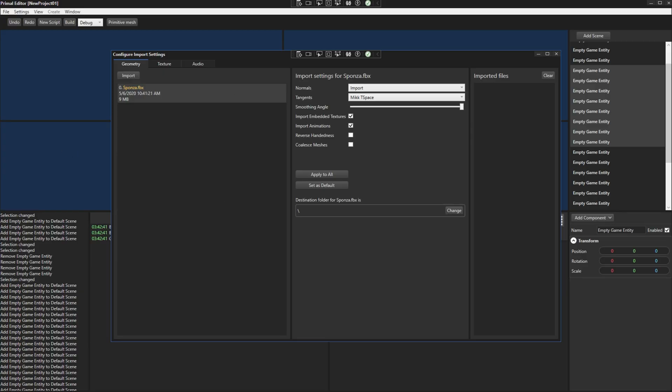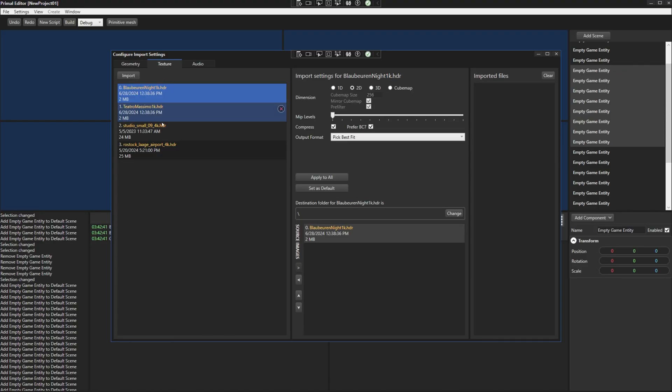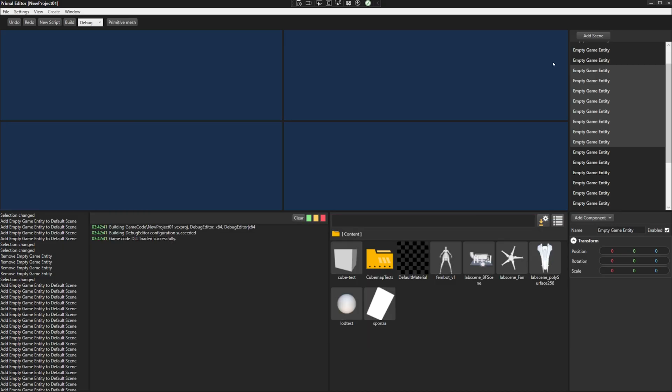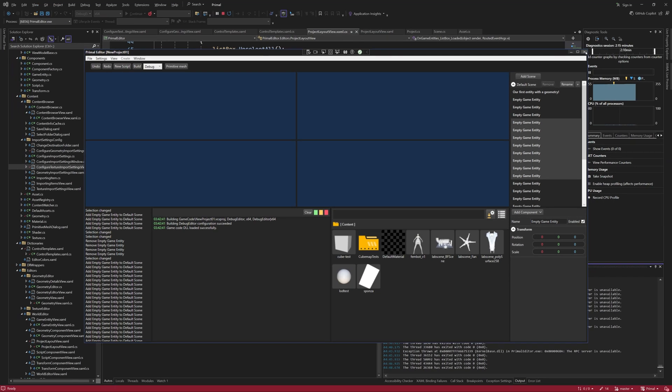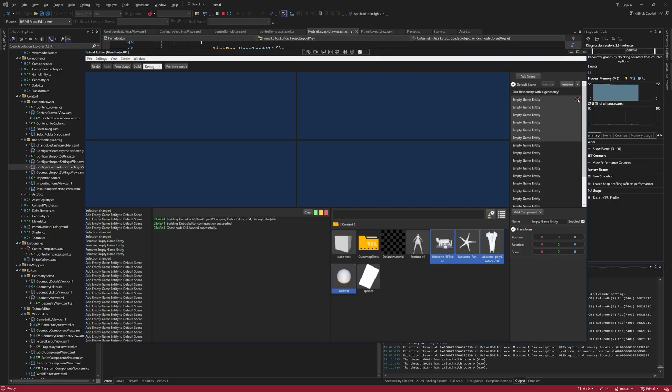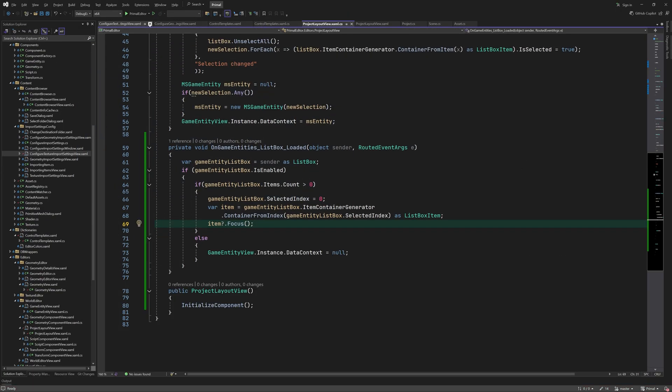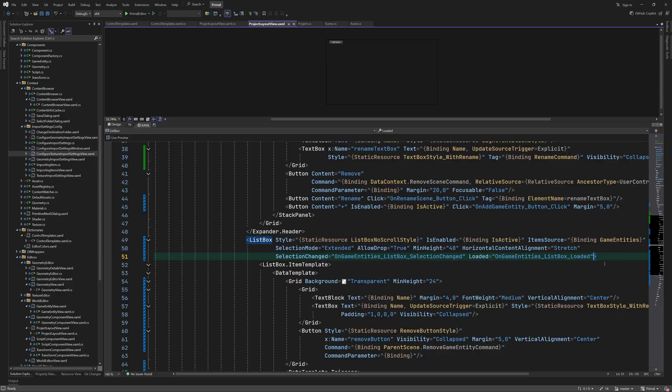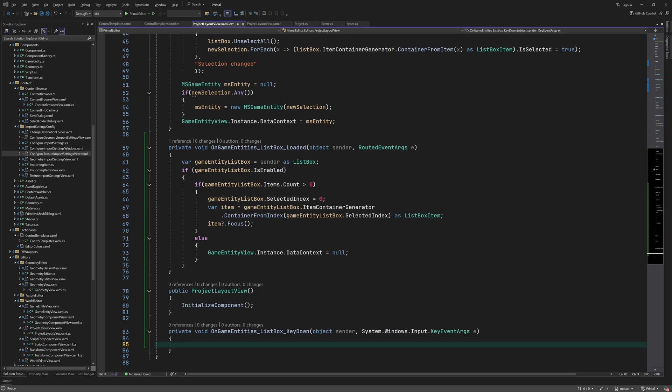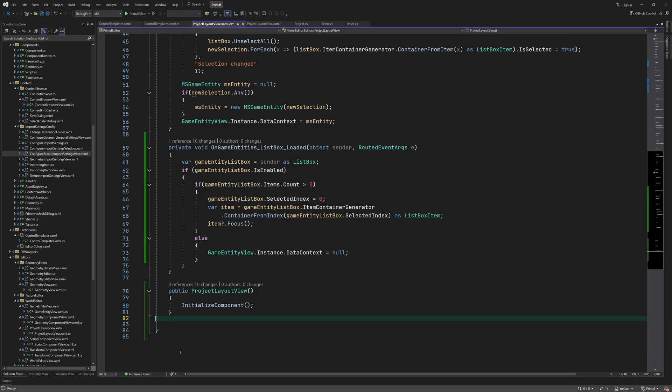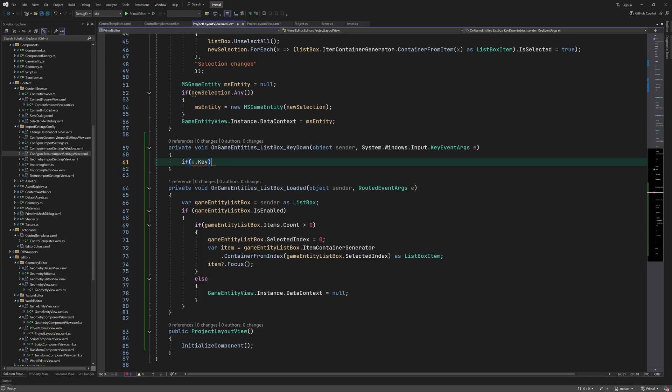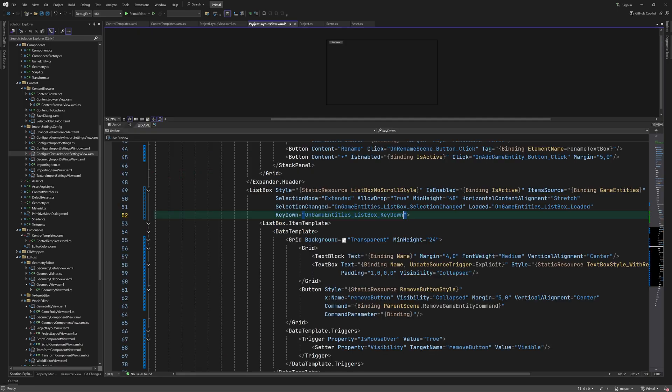Here we can see that we have the same remove buttons in the import settings configurator as well. Let's also make it possible to delete selected entities using keyboard. For this, we add a key down event handler and remove entities when the user presses the delete key. Well, actually, let's do that later. It's more fun to create entities by dropping mesh assets. Yeah, let's do that first.